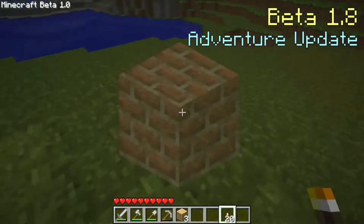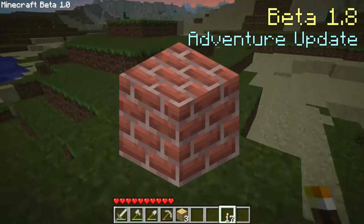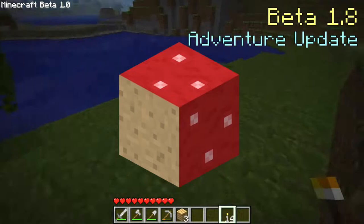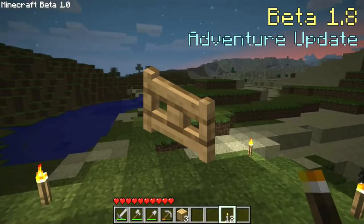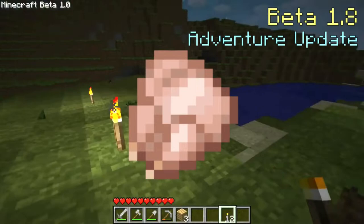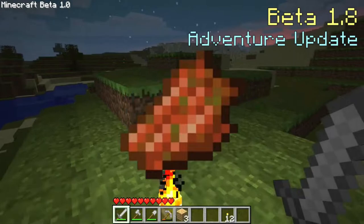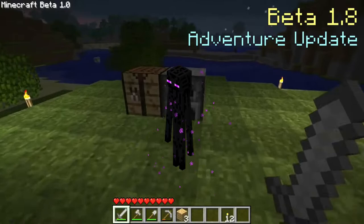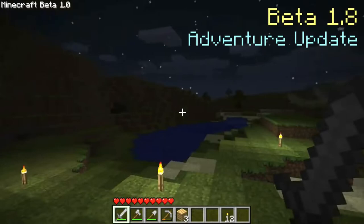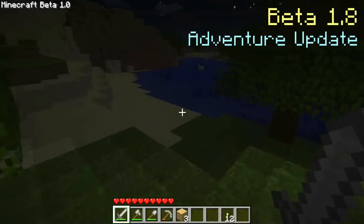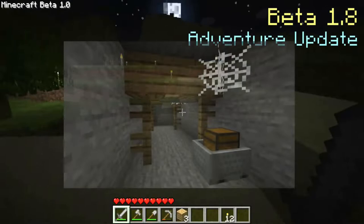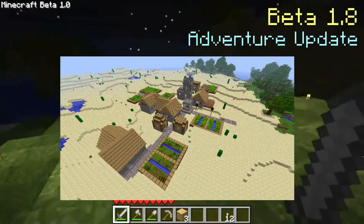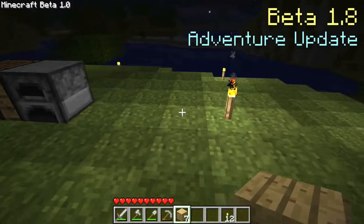Beta 1.8 added many new blocks: stone bricks, mossy stone bricks, cracked stone bricks, infested stone variants, brick slabs, stone brick slabs, mushroom blocks, melons, melon stems, pumpkin stems, vines, iron bars, glass panes, fence gates, brick stairs and stone brick stairs. New items include raw chicken, cooked chicken, raw beef and cooked beef (steak), ender pearls which at the time had no function, melon seeds, melons, pumpkin seeds and rotten flesh. Cave spiders were added as a smaller variant of spiders that can poison the player. The Enderman was a new tall mob using zombie sounds, able to teleport and destroy blocks. The silverfish was fully implemented and could spawn from infested blocks. Experience orbs are also new entities. World generation got a massive upgrade: mineshafts with wooden support beams, ravines, strongholds and villages were added (though villages were not yet populated). New biomes include oceans, plains, deserts, extreme hills, forests, taigas, swamps and rivers.